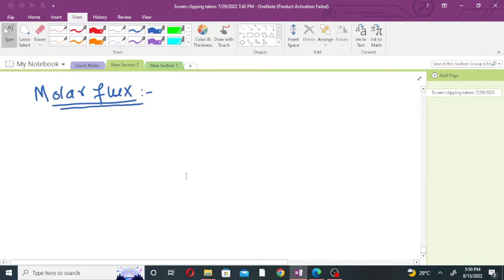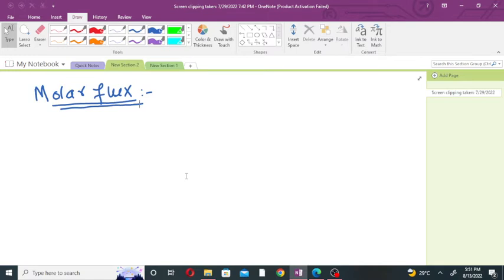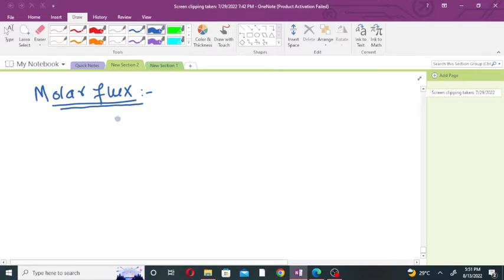Hello everyone, welcome to my channel. We have started the mass transfer limitation in the reacting system, which is chapter number 14 in the book 'Elements of Chemical Reaction Engineering' written by Fogler, fifth edition. In the previous lecture we discussed the Cartesian coordinate system and derived the rate equation in the rectangular coordinate system.